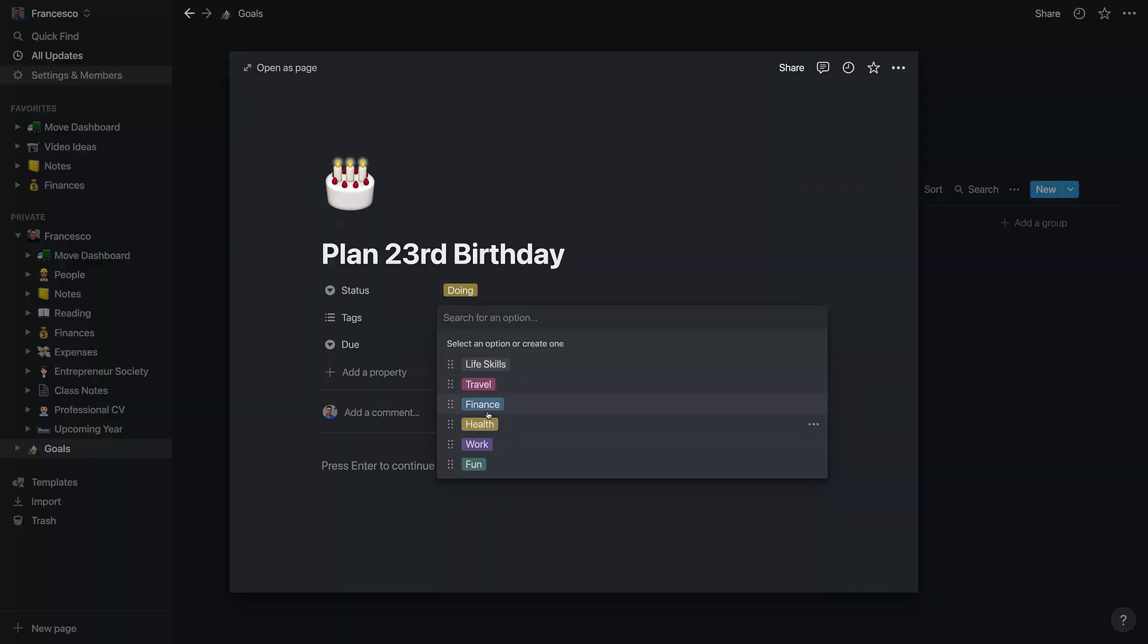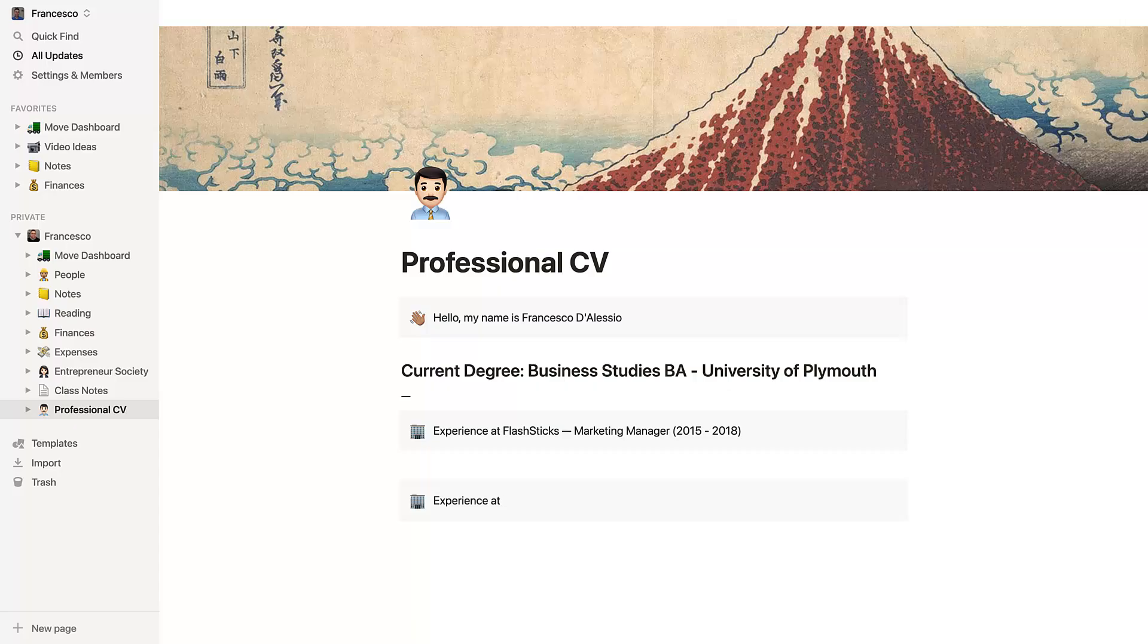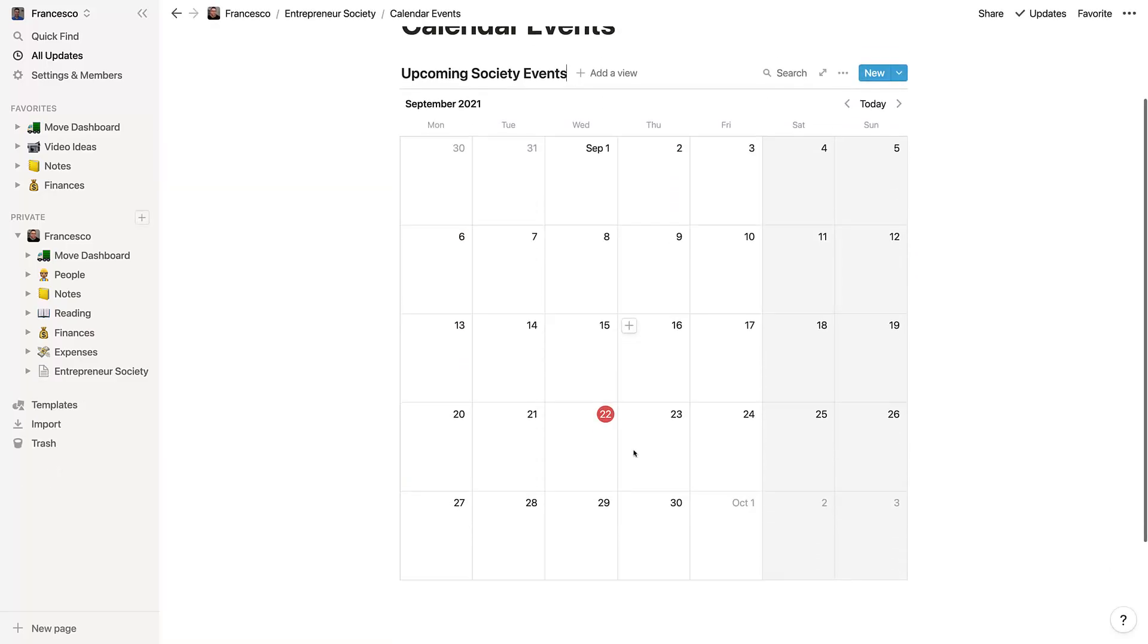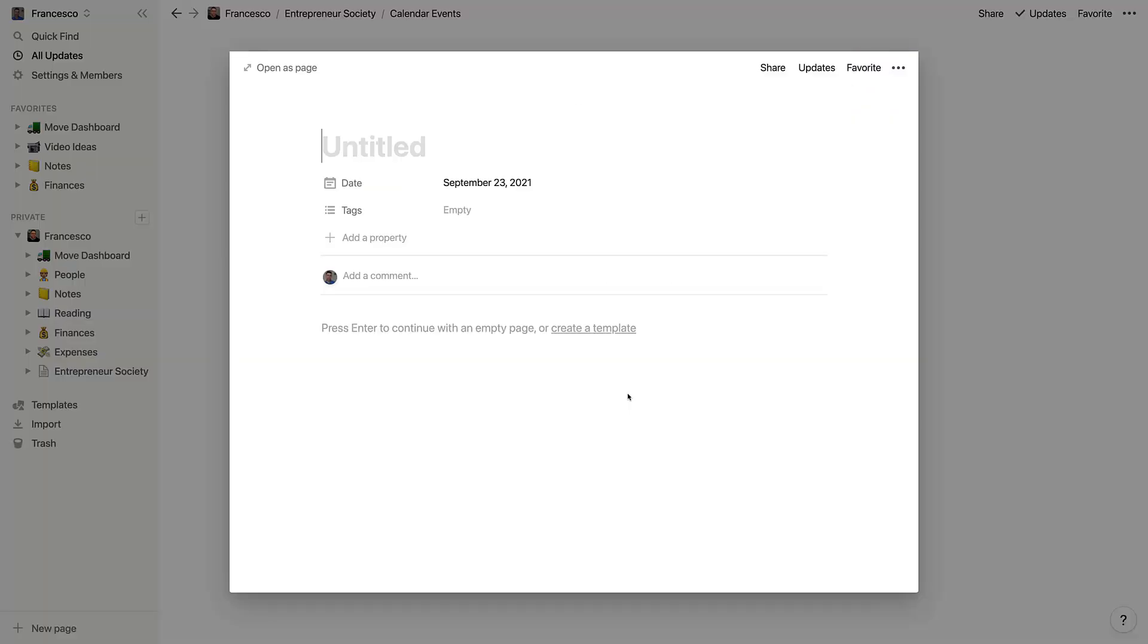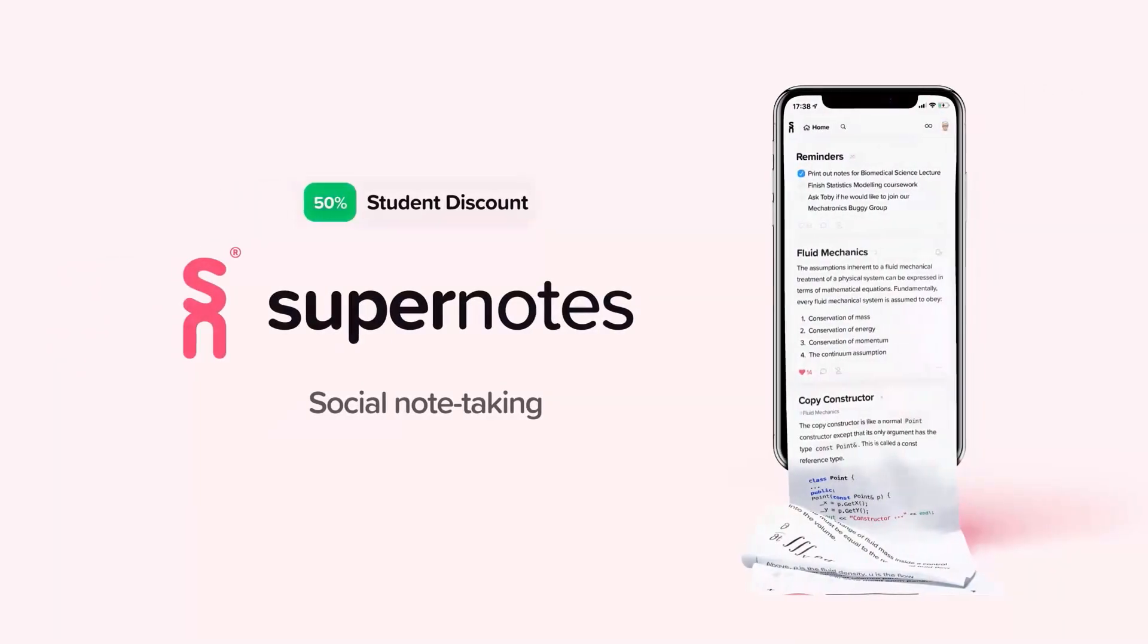Those are all of my 10 Notion tips for students and people who are going to college and university. Thank you very much folks, a huge thank you to Super Notes for sponsoring, and I'll see you in a future video. Cheers!